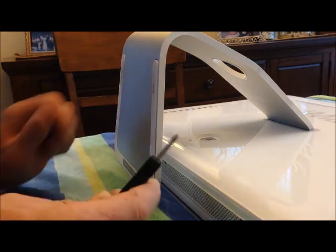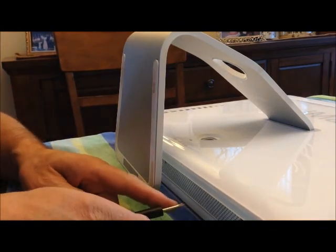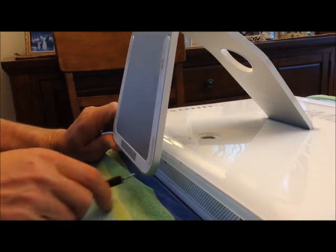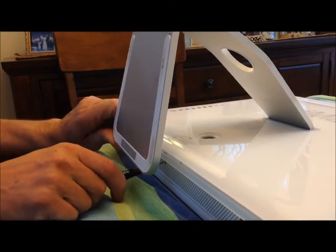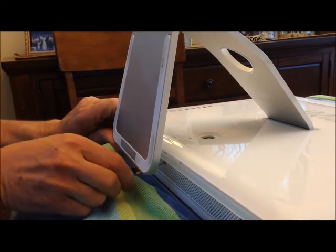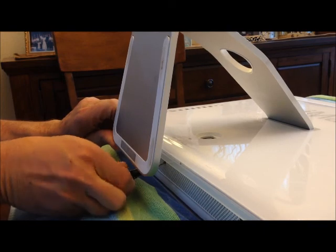Simply using this Phillips head screwdriver, I'm going to go right here and loosen this.